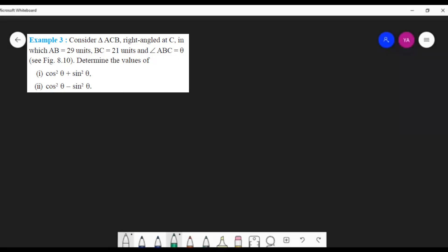Example 3: Consider triangle ACB, right-angled at C, in which AB = 29 units, BC = 21 units, and angle ABC = θ. Theta is a Greek letter — just as we have alpha, beta, gamma — theta is also a Greek letter commonly used to represent angles in mathematics. It's very common to use theta for angles, though you can use any letter.